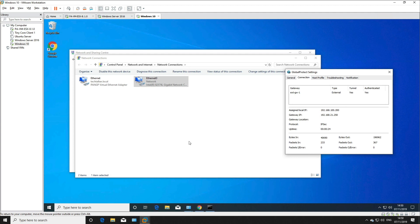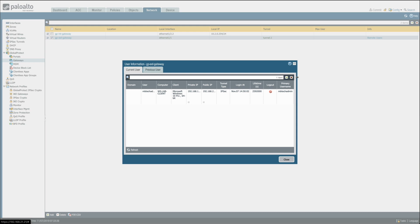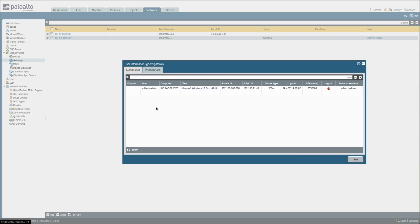Back on the Palo Alto, go to Network, Gateways, click the external gateway, and click the Remote Users hyperlink. Adjusting the columns, you can see the current connected user: mb-tech-admin from the workstation lab client, a Windows 10 machine, assigned IP 192.168.100.200 from the pool, connecting from a public IP on my home network, using a full IPsec tunnel. This is a successful demonstration.